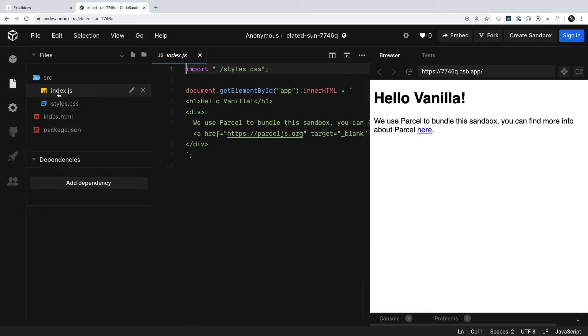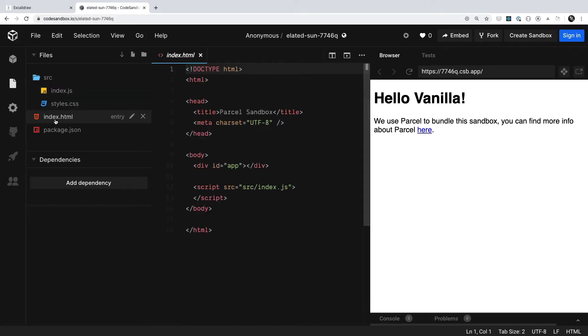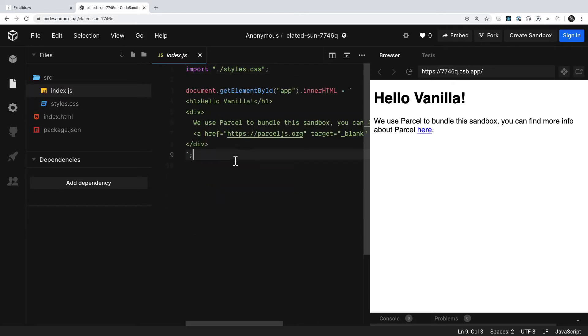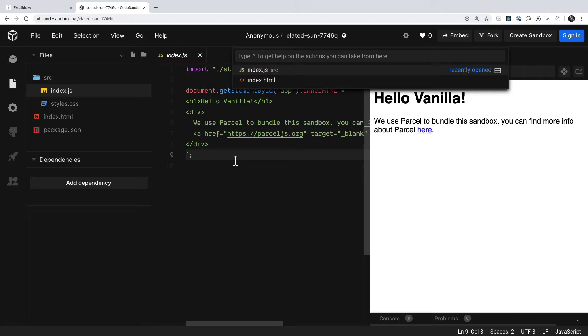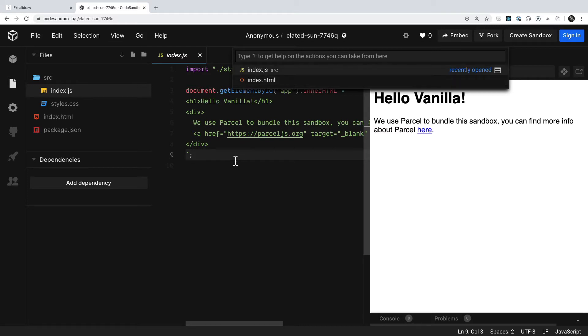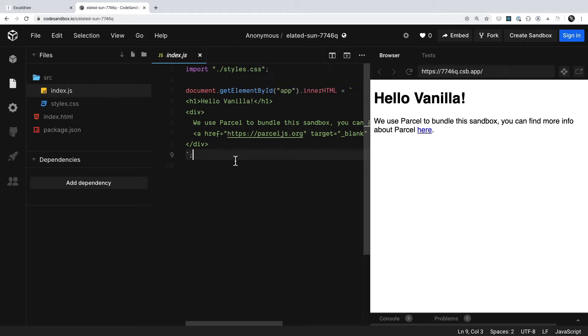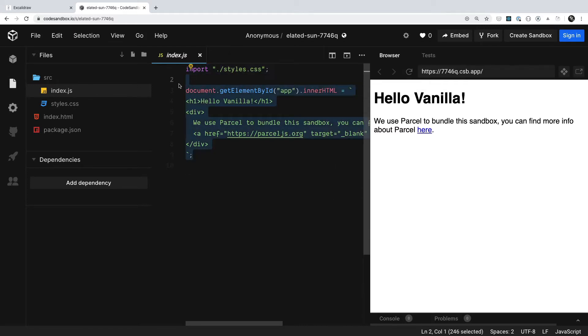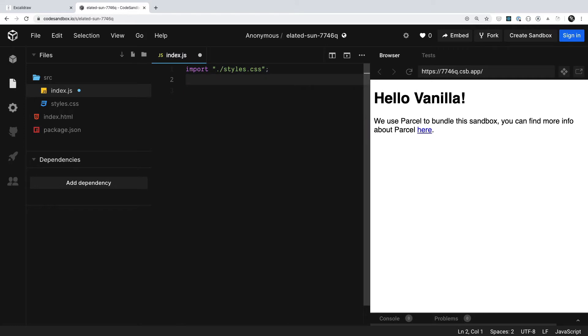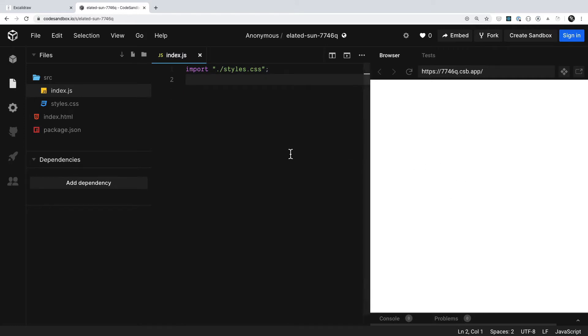Two files that we're going to be jumping into are this index.js and this index.html. And you'll notice that I'm going to be using Command-P and then pressing P again to toggle between those two individual files, which is pretty neat. Now I'm going to go ahead and say that we don't need this information over in our index.js file. That was just pre-populating our webpage.